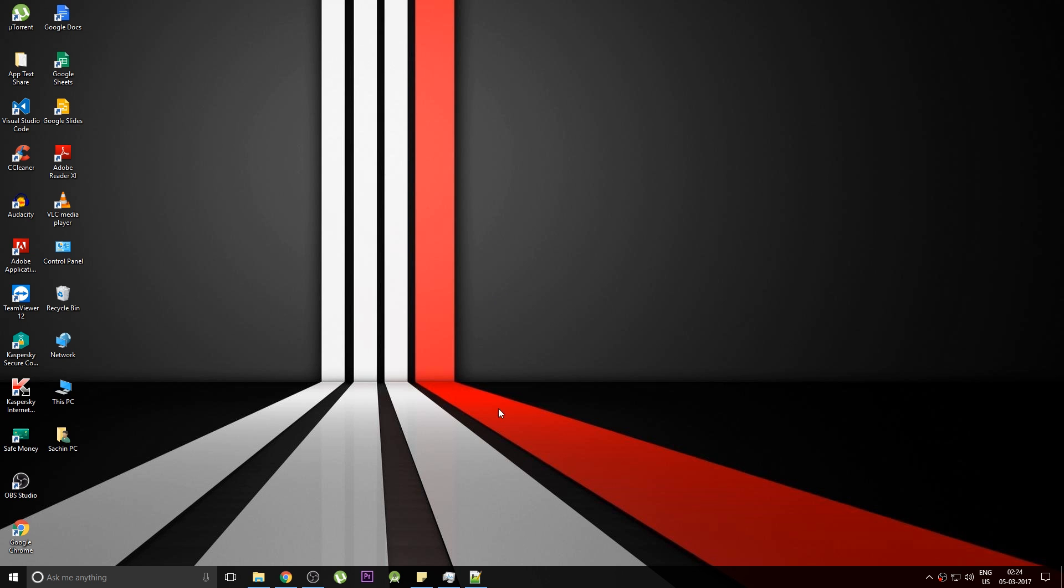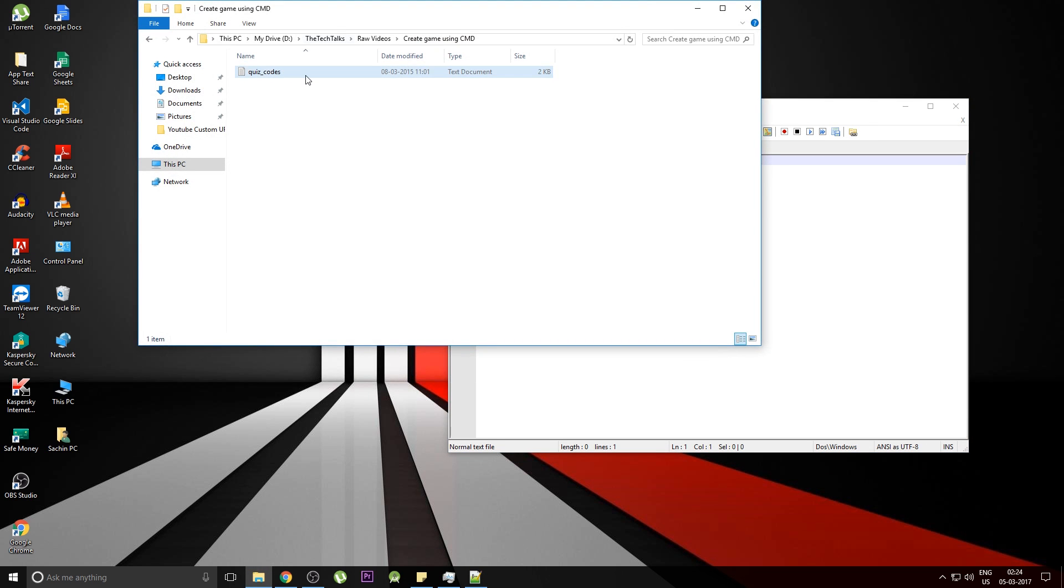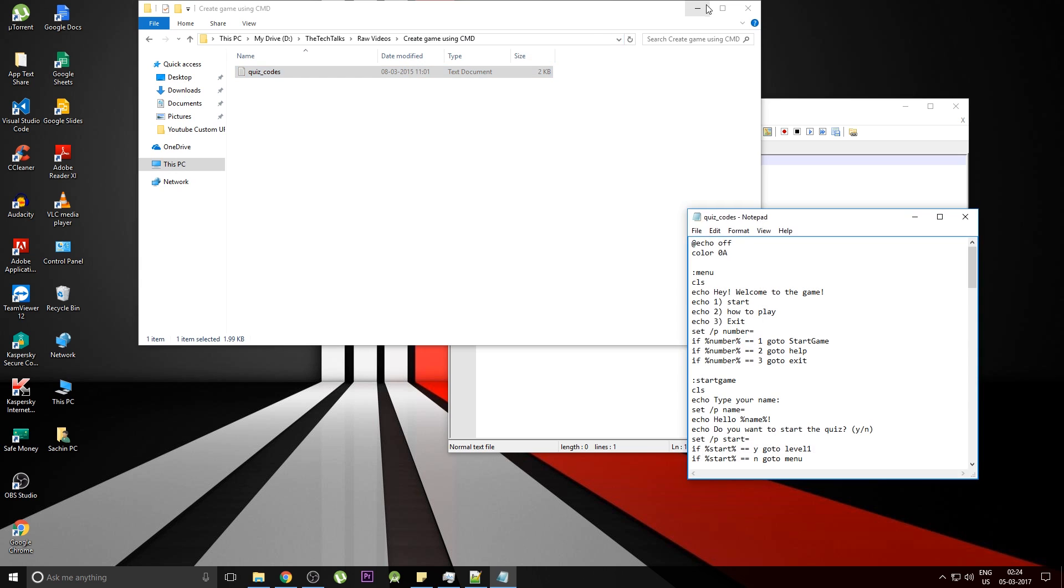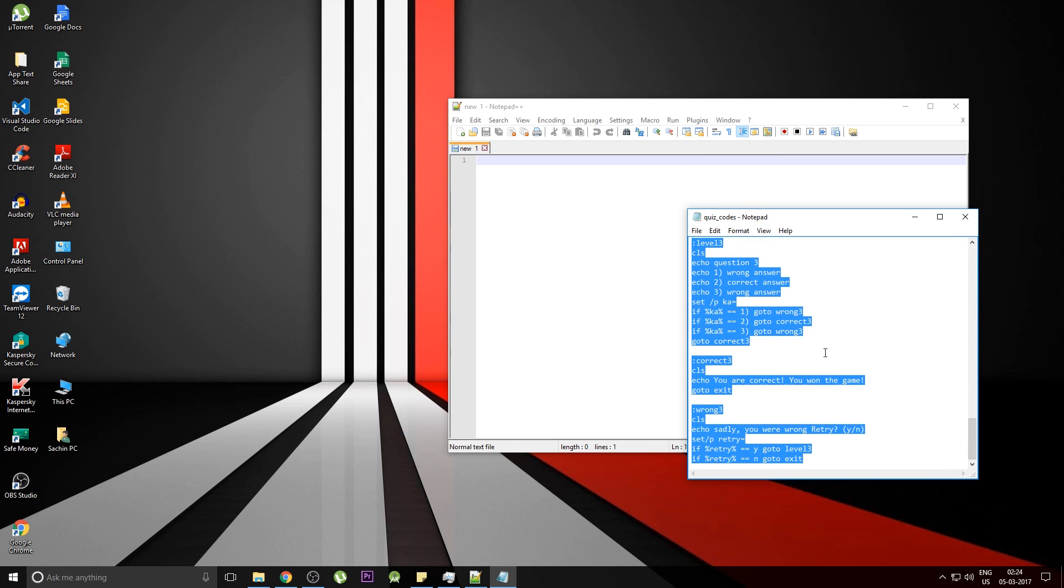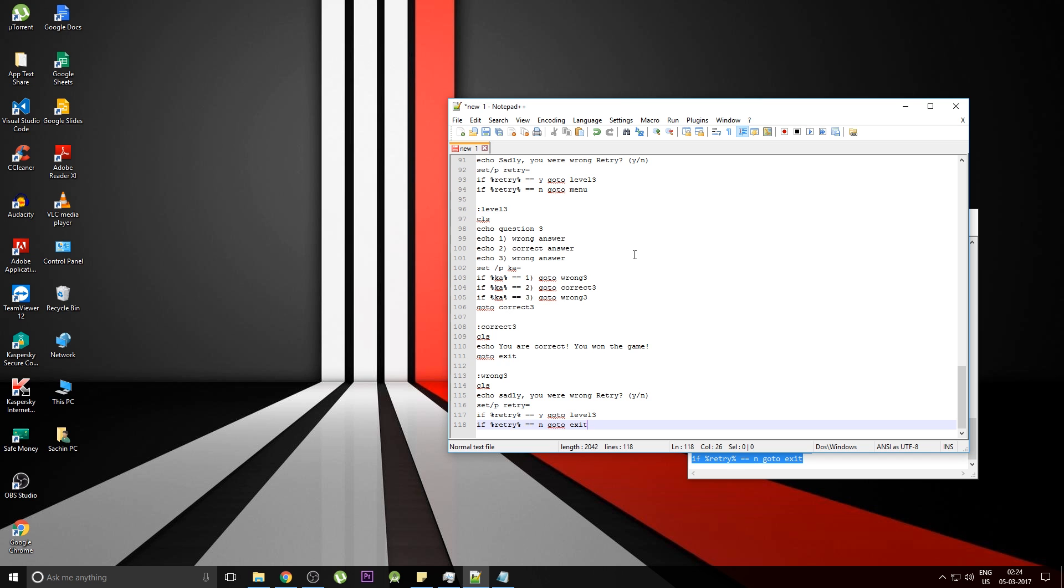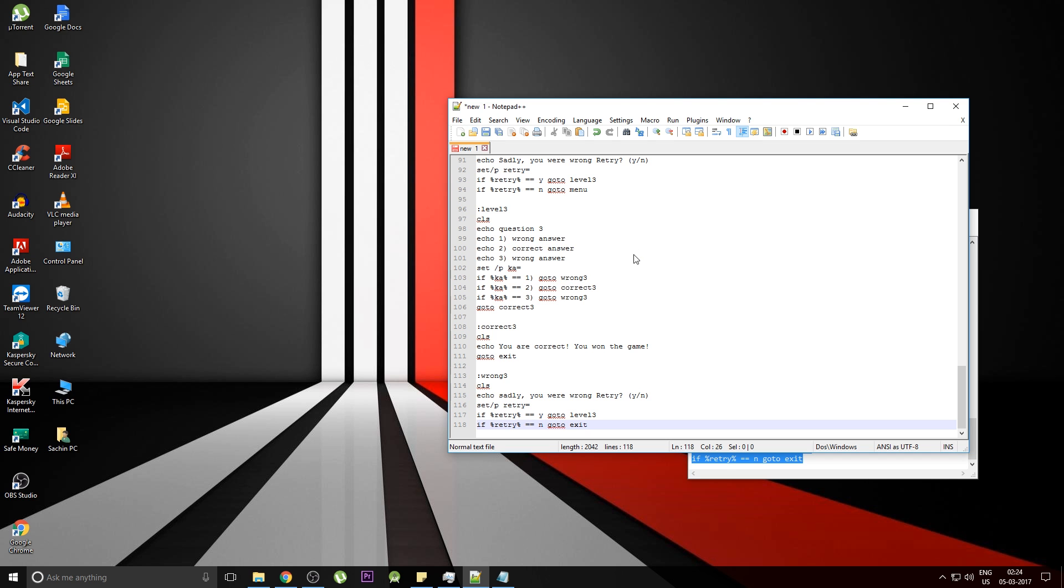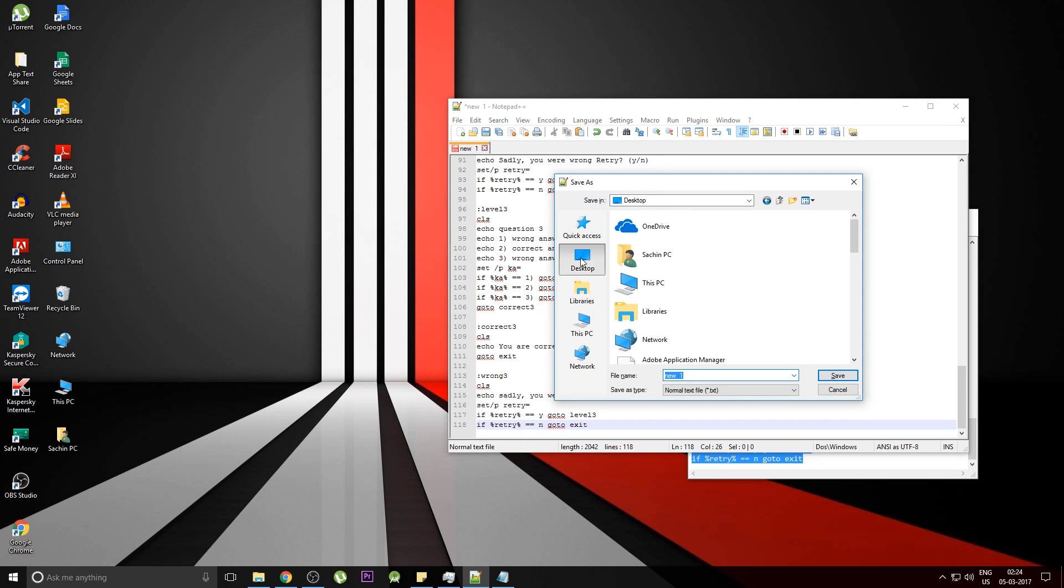So open up a notepad or any text editor and you need to paste in this code that I'll be putting down in the description below. So just copy this code and paste it and save it wherever you want.